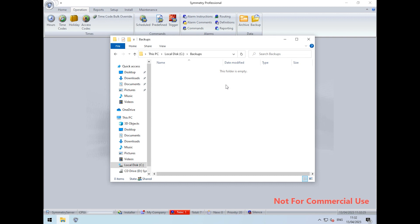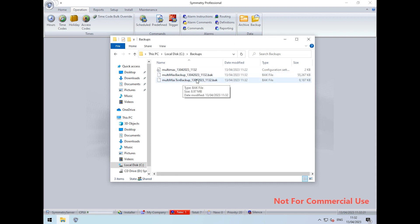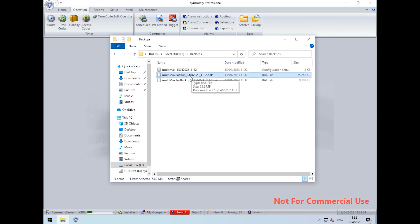The Multimax database is your configuration data and the TXN is your transactional data. These are both appended with the date the backup was taken and the time as well.